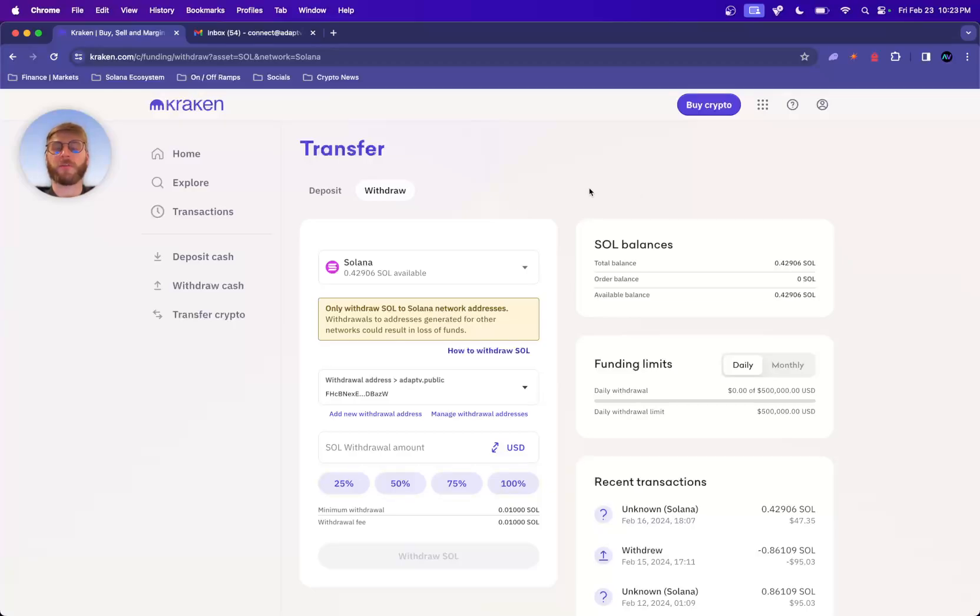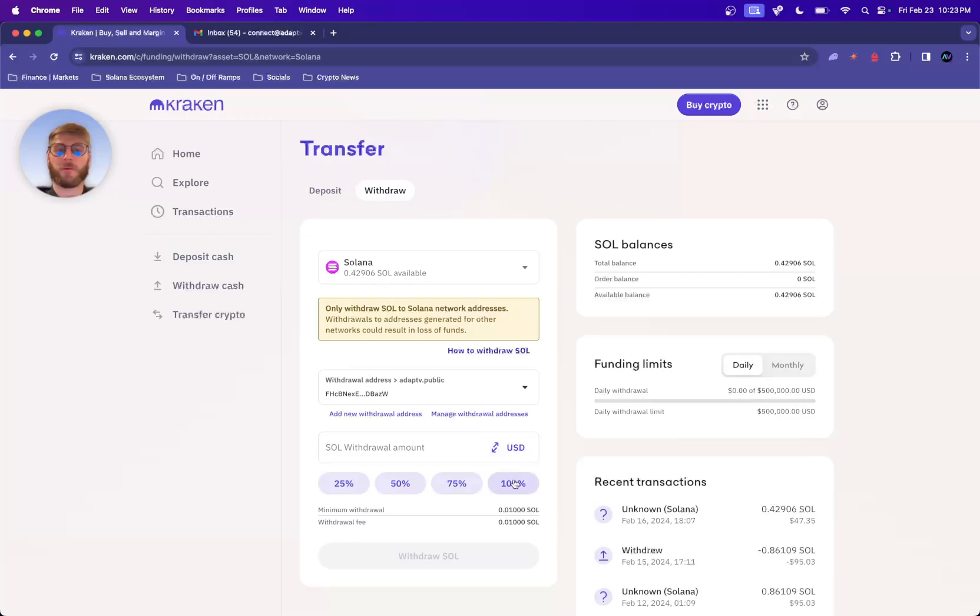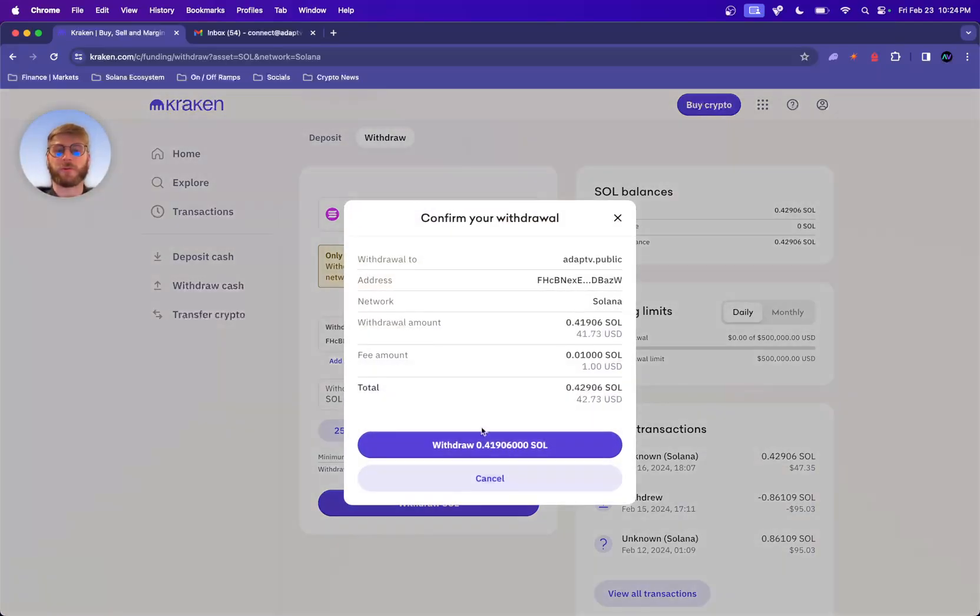So this is going to be the front to back, everything from Kraken to Phantom. In Phantom, do a swap. Quick, easy. You can see 0.42906 SOL, 100 withdrawal SOL.